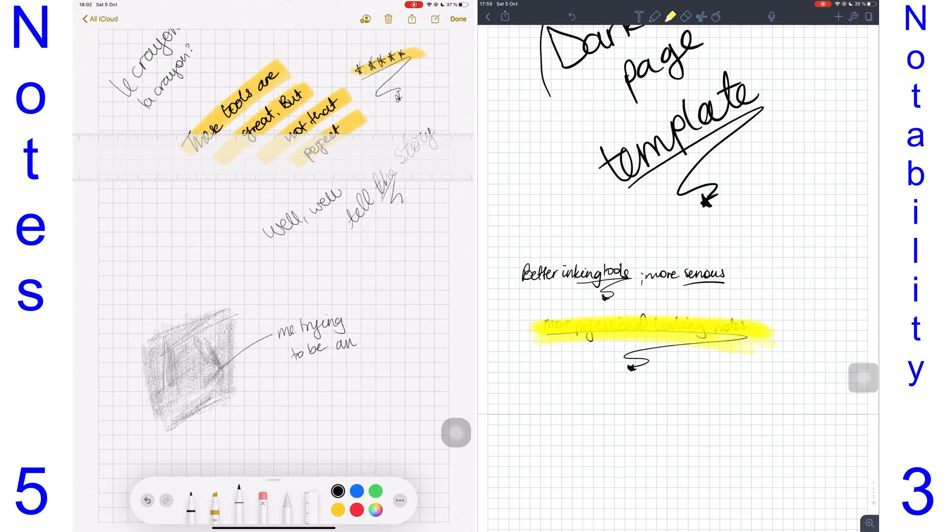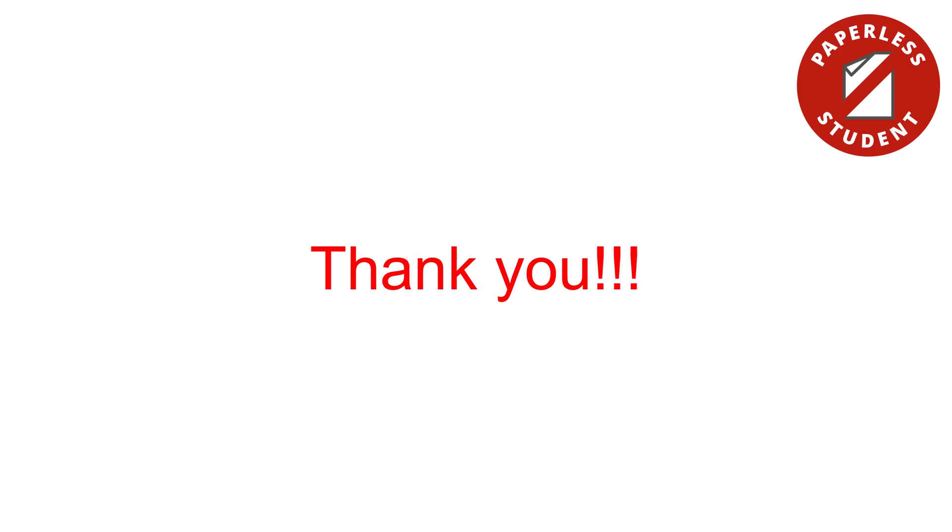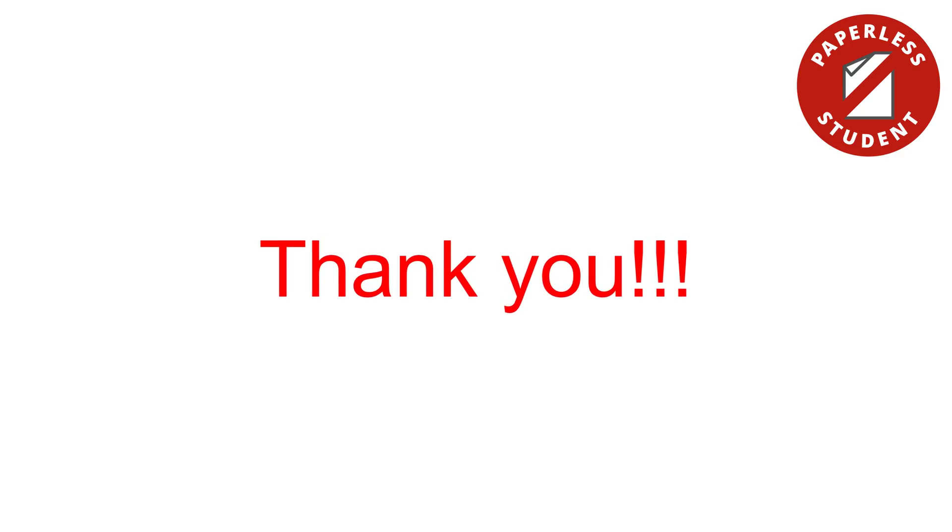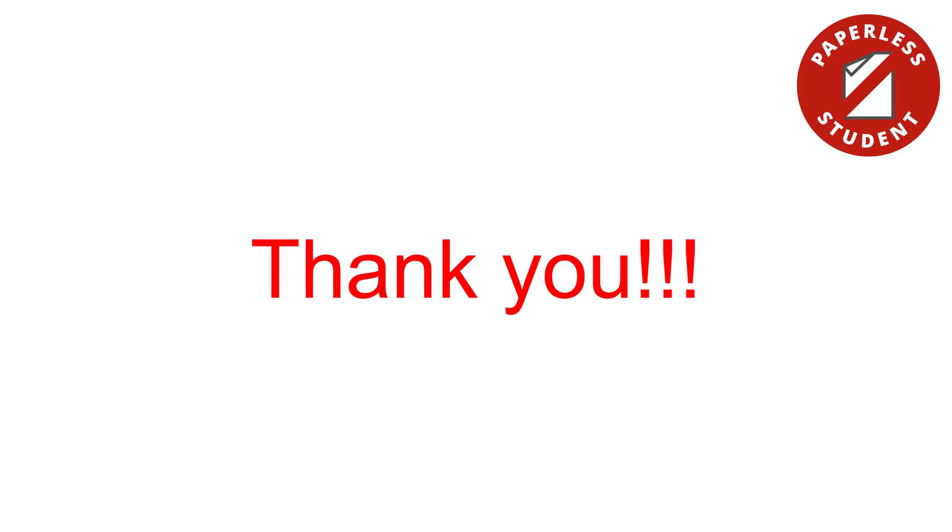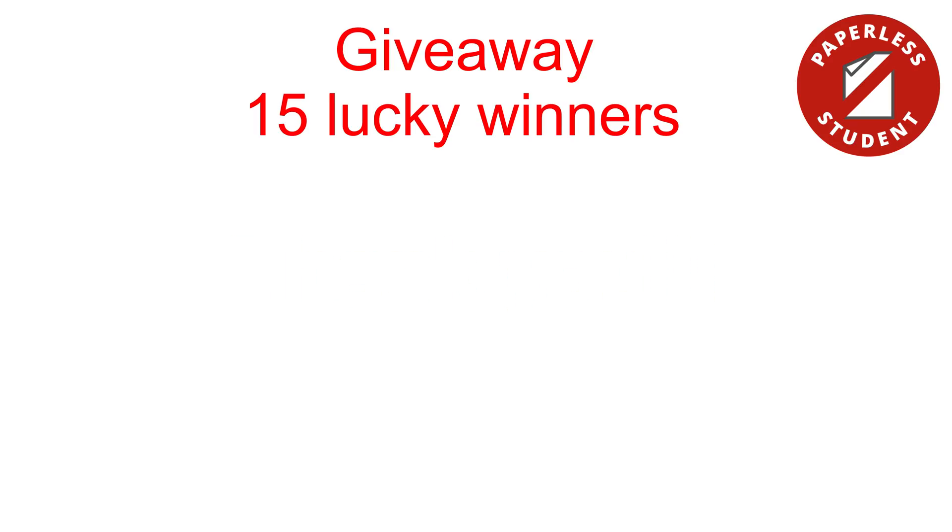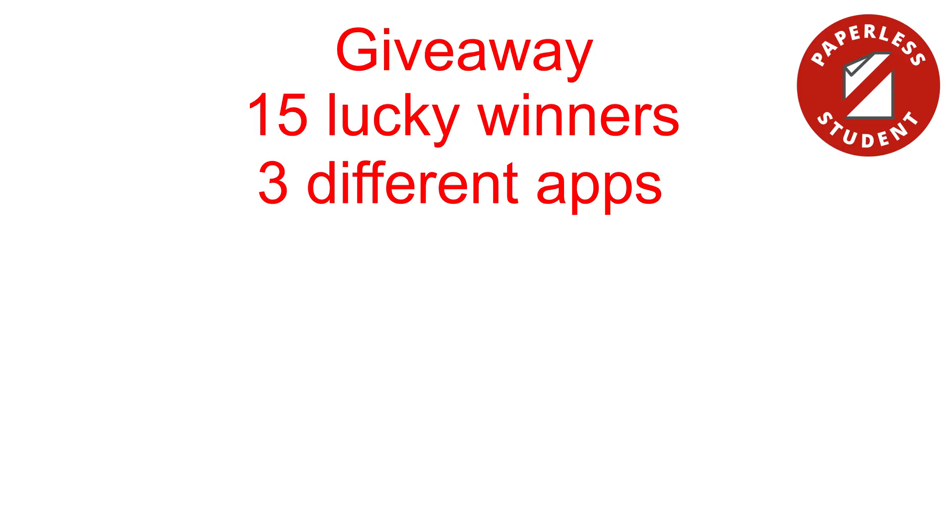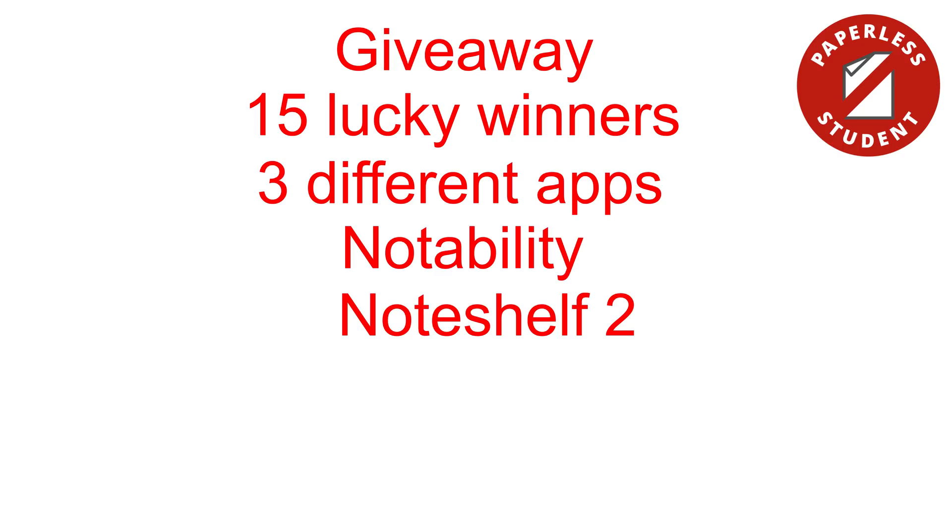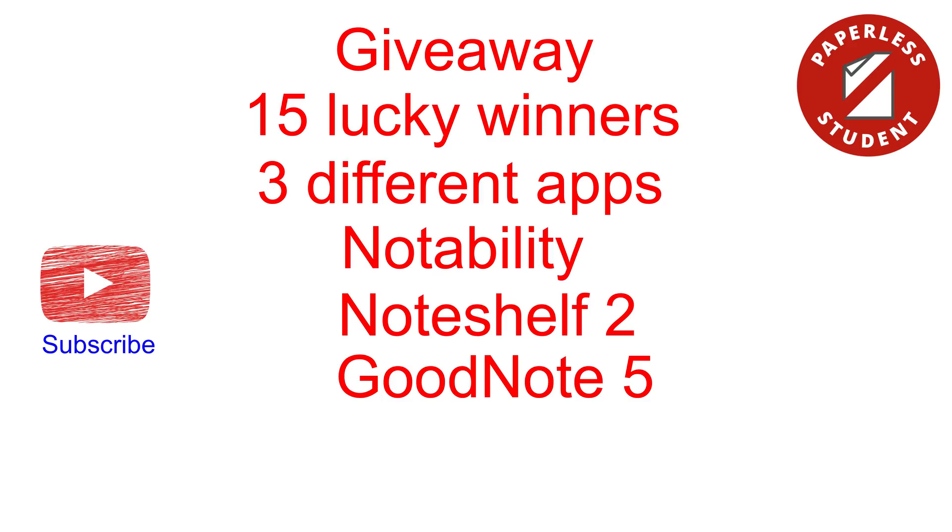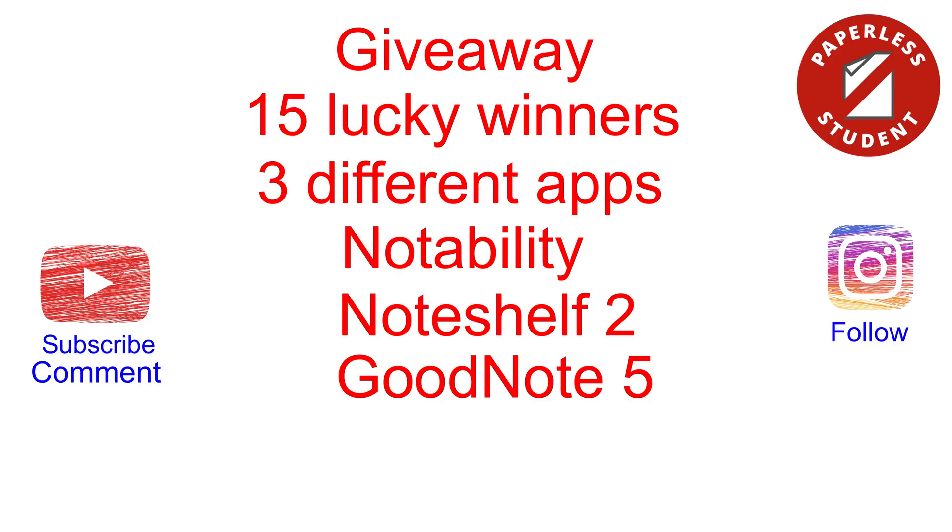To celebrate the growth of this channel, I want to take this opportunity to thank each and every one of you that has commented, watched, or shared my videos. I greatly appreciate your support. I have 15 redeem codes from three different applications: five from Notability, five from Noteshelf 2, and five from GoodNotes 5. To stand a chance to win a redeem code, all you need to do is be subscribed to this channel or follow me on Instagram, comment on this video and let me know what application you'd like to win. If you're on Instagram, tag as many friends as you can and mention what application you'd like to have. I'll announce the winners after two weeks.